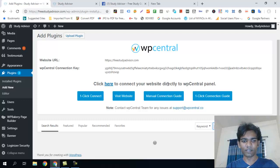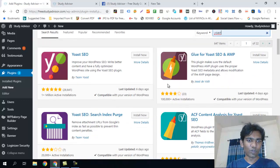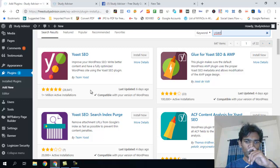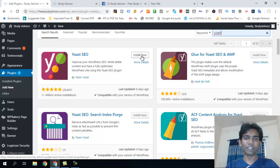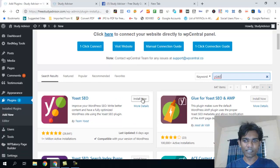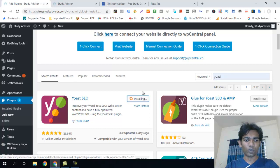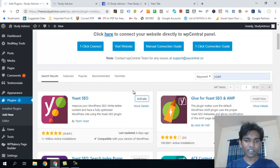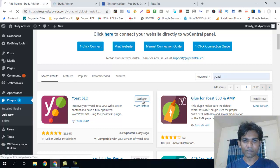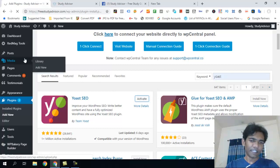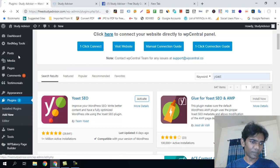You can search for the Yoast SEO plugin. Once found, click Install, then click Activate to activate the plugin.